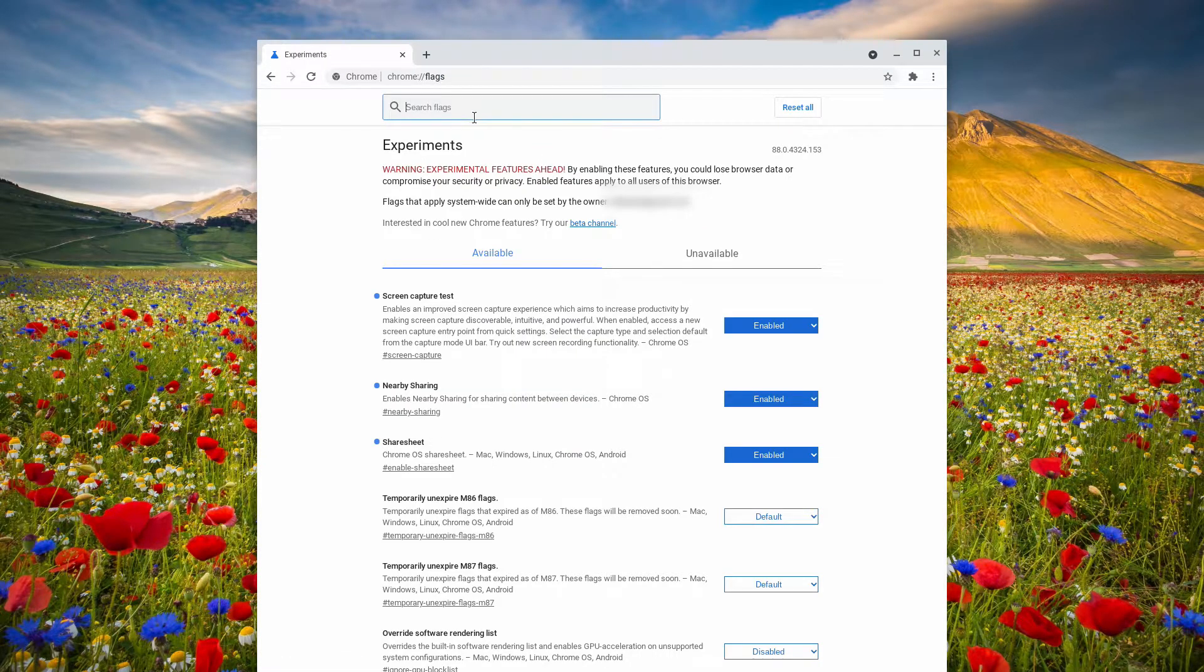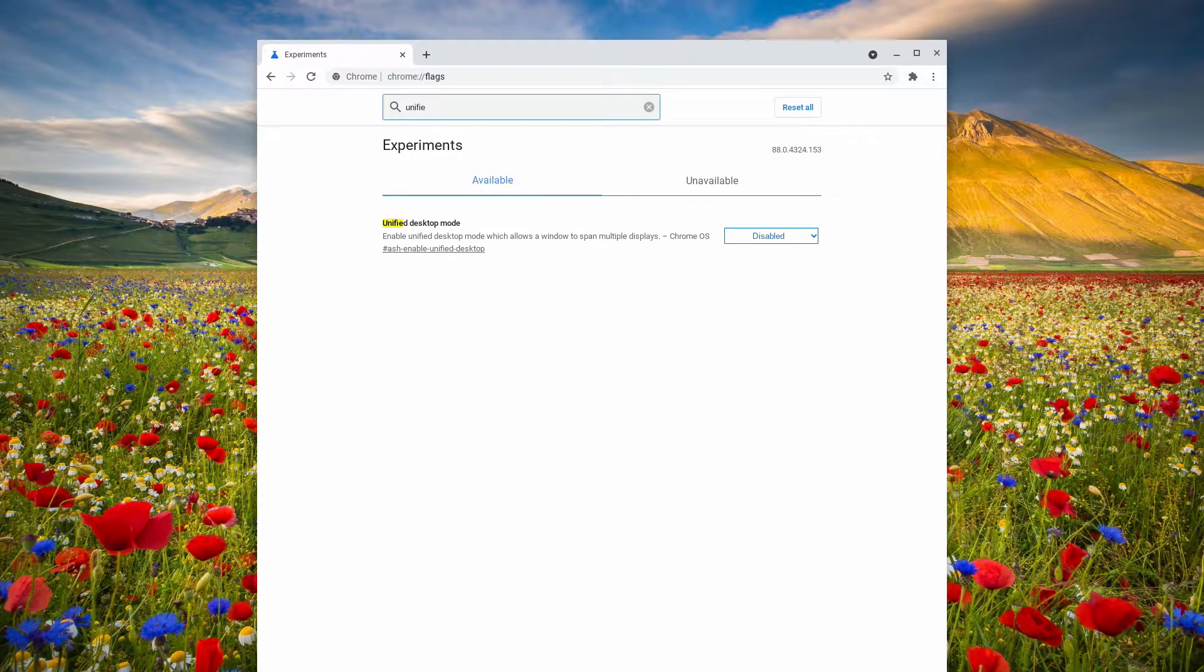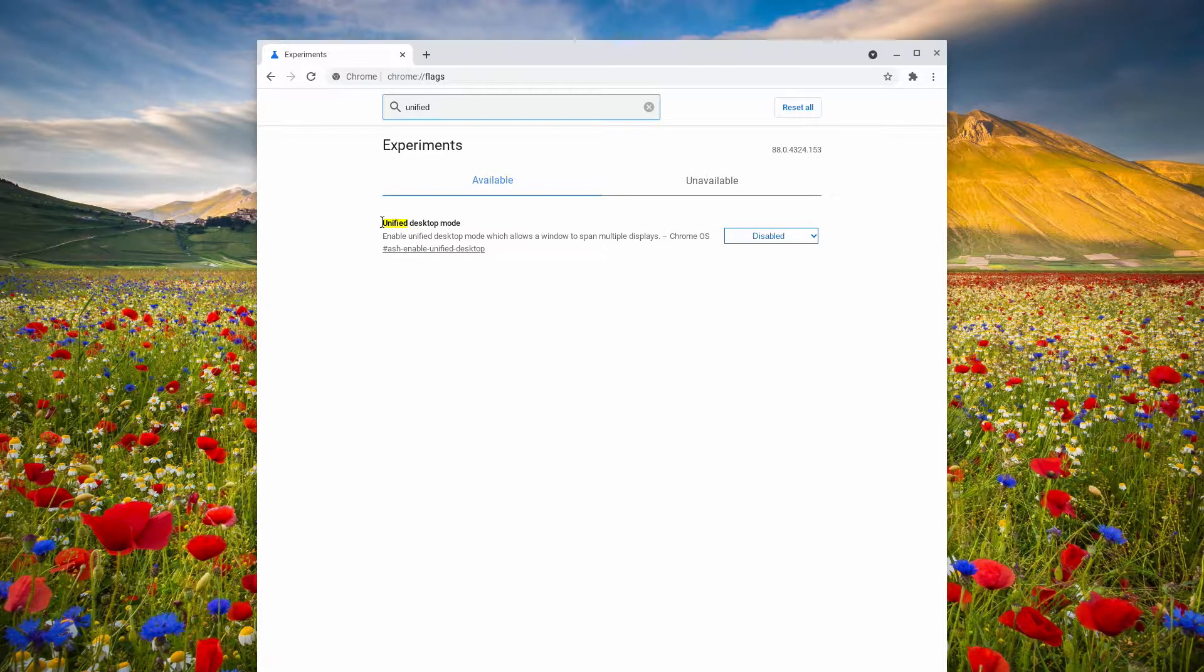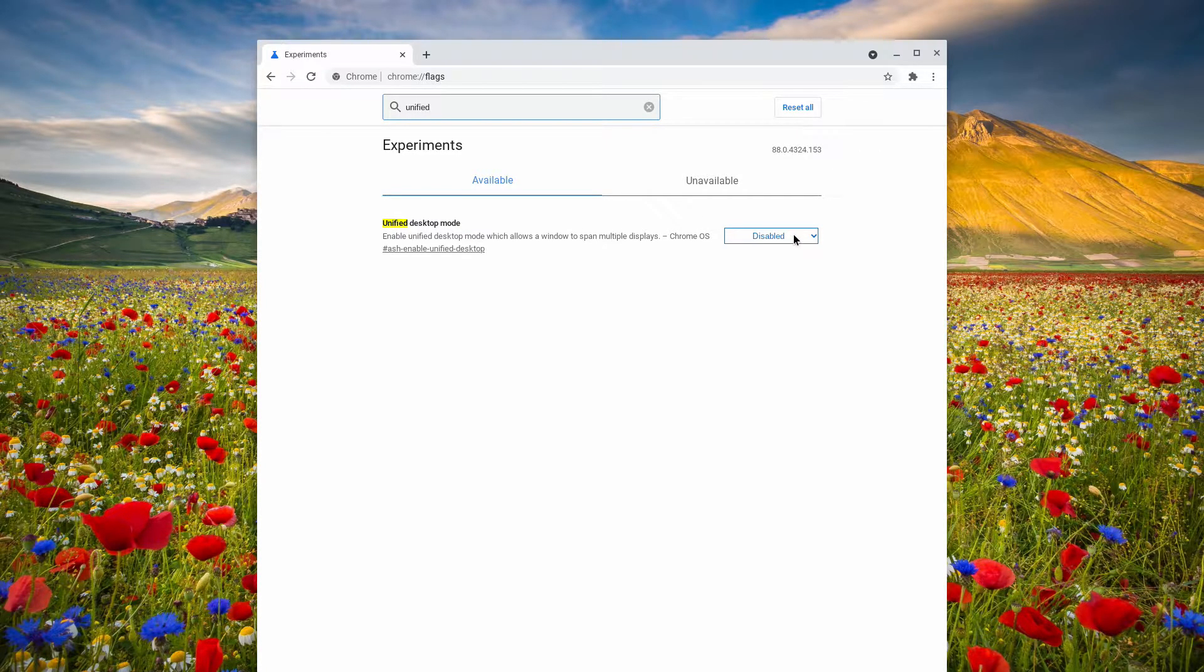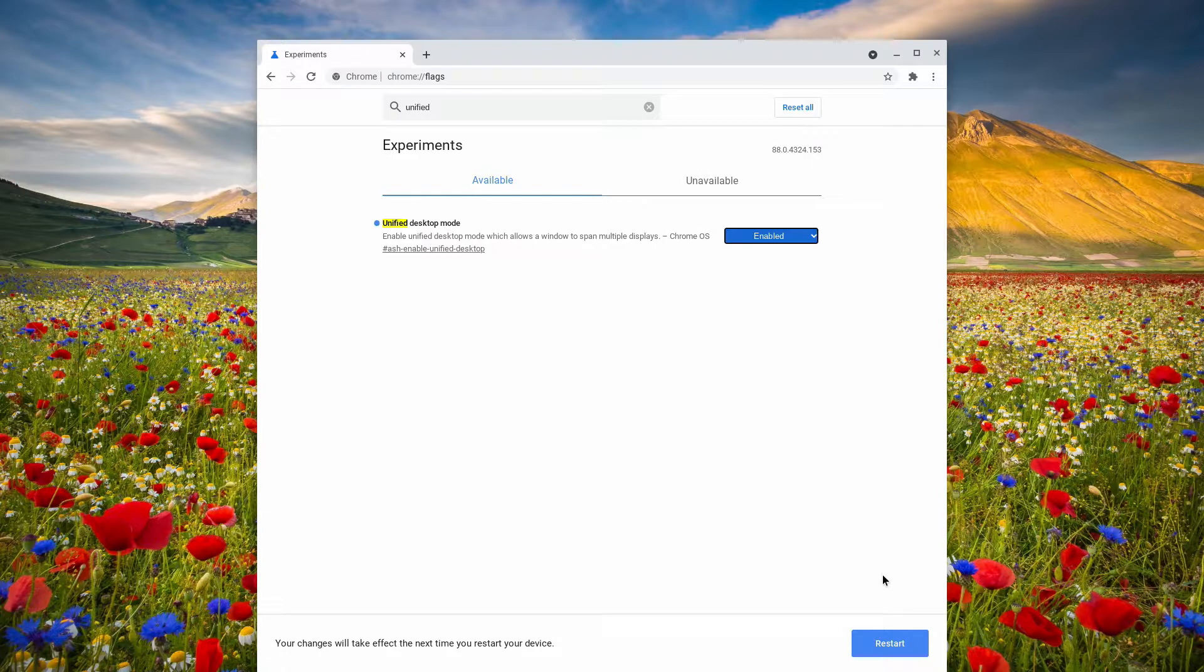Now in the search box, type unified. You will see the results show up. Enable it. Then click restart at the bottom.